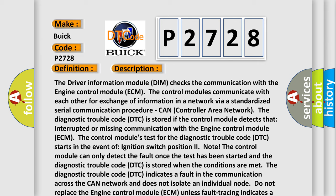The control module can only detect the fault once the test has been started and the DTC is stored when the conditions are met. The diagnostic trouble code indicates a fault in the communication across the CAN network and does not isolate an individual node. Do not replace the engine control module ECM unless fault tracing indicates a damaged control module.